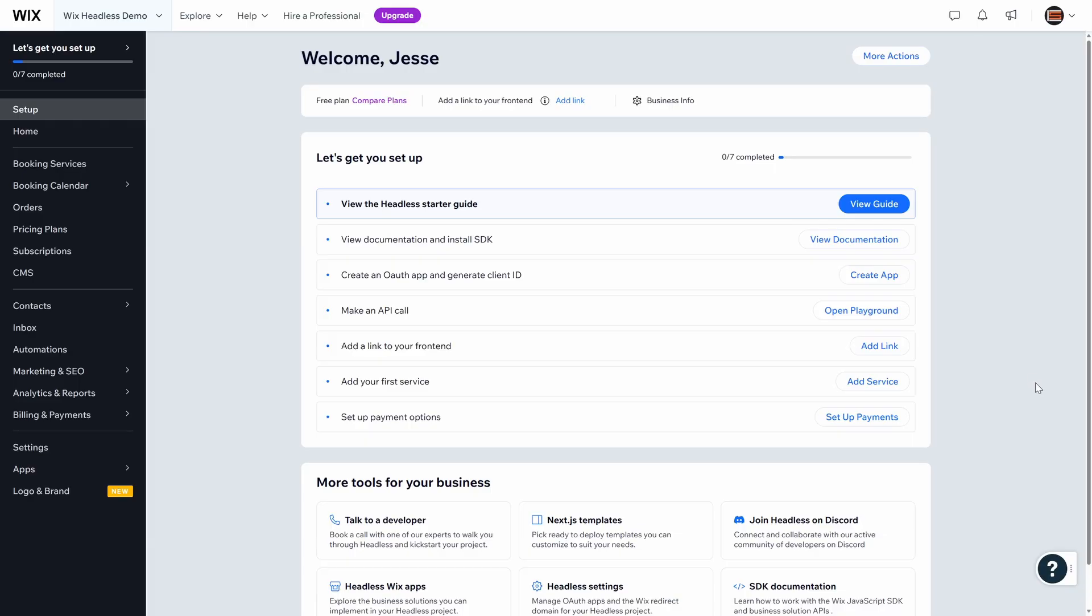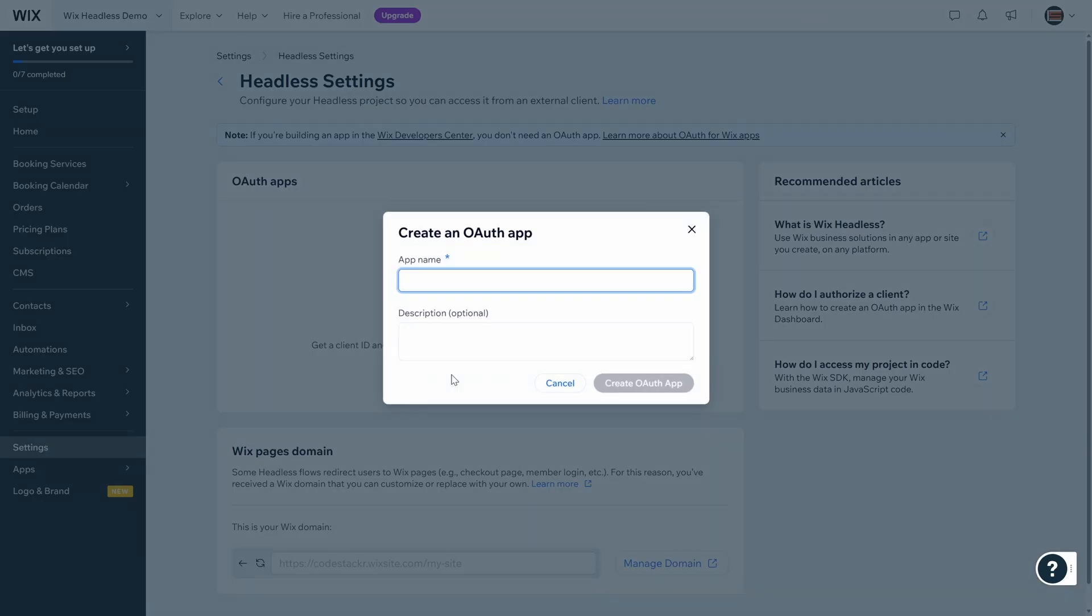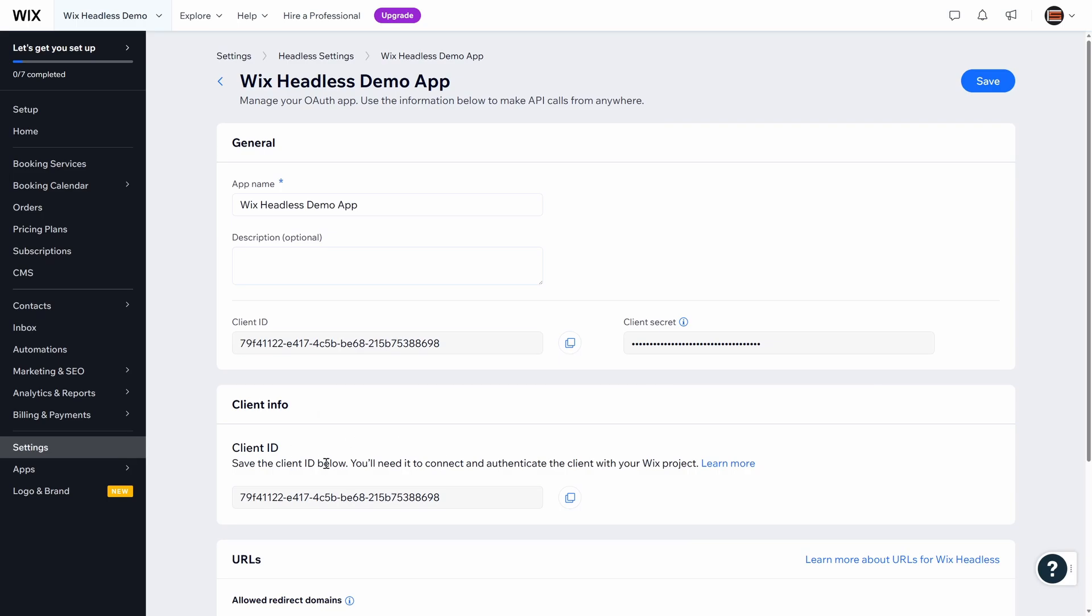We need to create an OAuth app so that our application can authenticate to Wix headless. Let's go through here, create app, and then we will click create OAuth app. I'll name it Wix headless demo app and description is optional. So let's create this. And here we have our client ID. This is what we need. So let's copy this and save that for later.